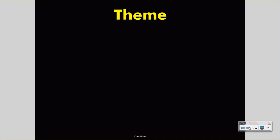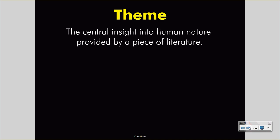Let's review theme. Theme is the central insight into human nature provided by a piece of literature. Some consider it the moral or lesson of the story. It is some message about human nature that we are supposed to learn, that the author wants us to understand.